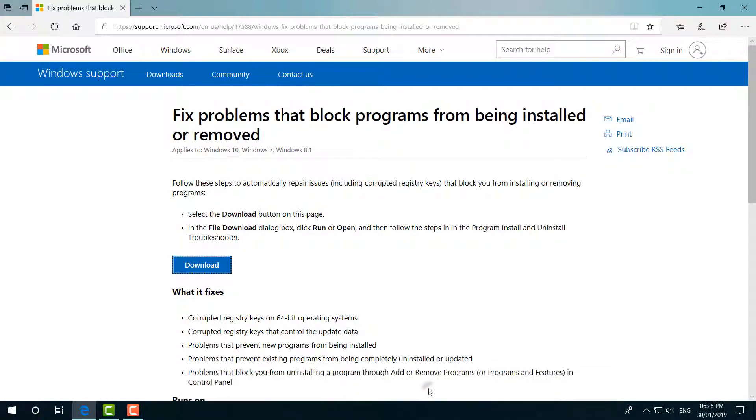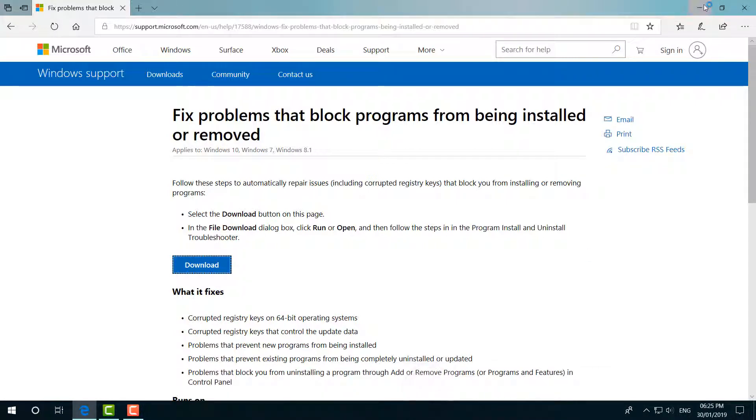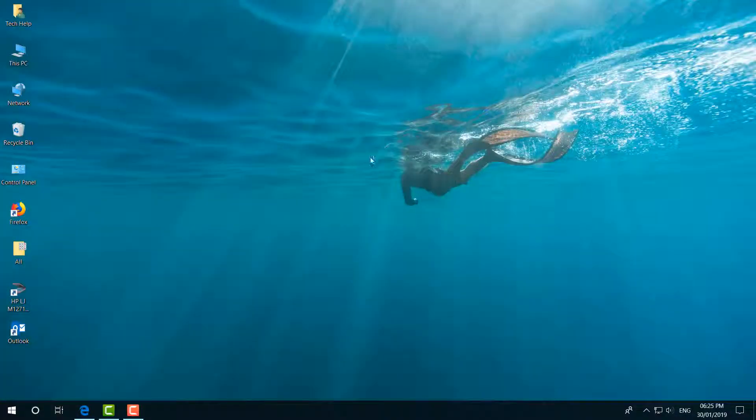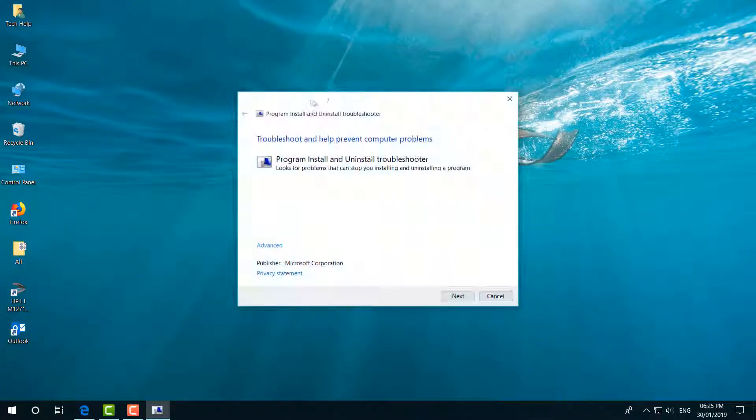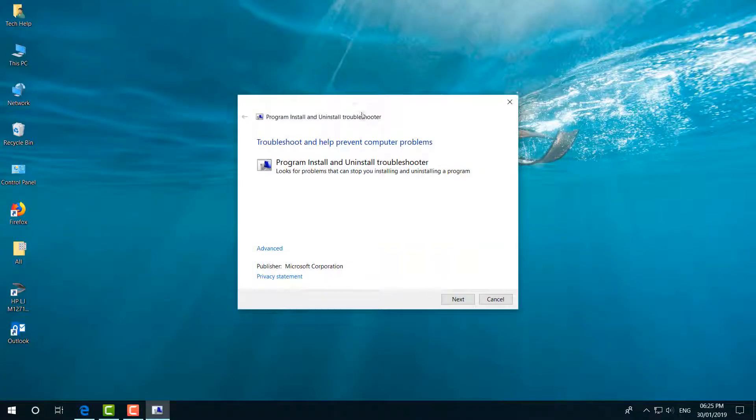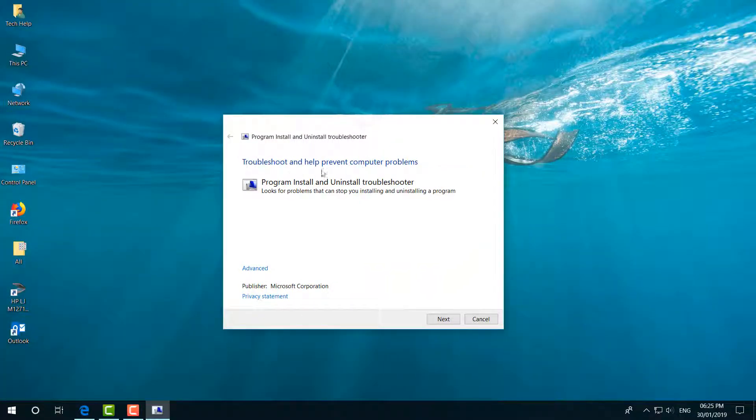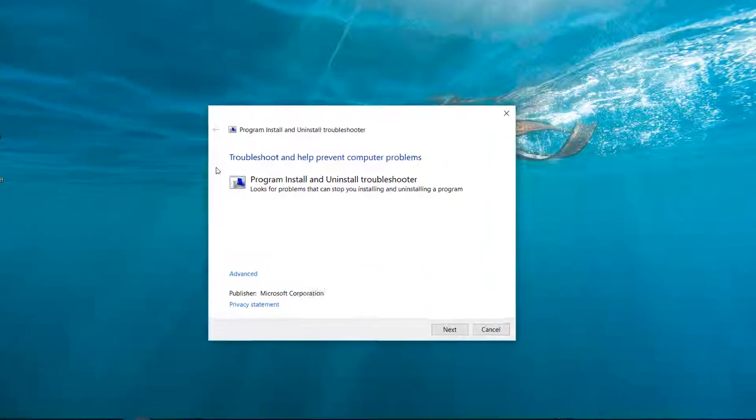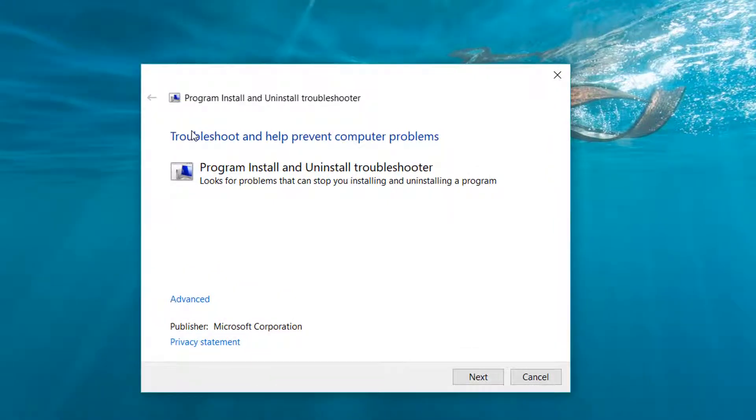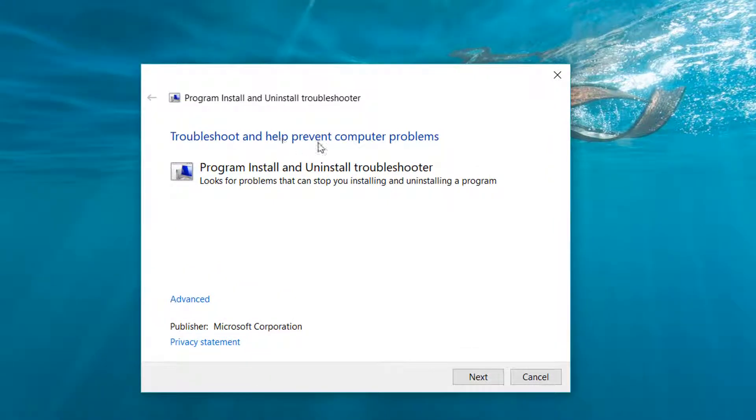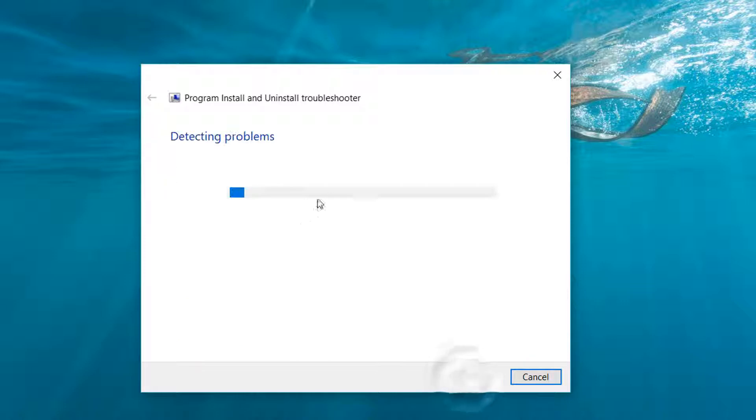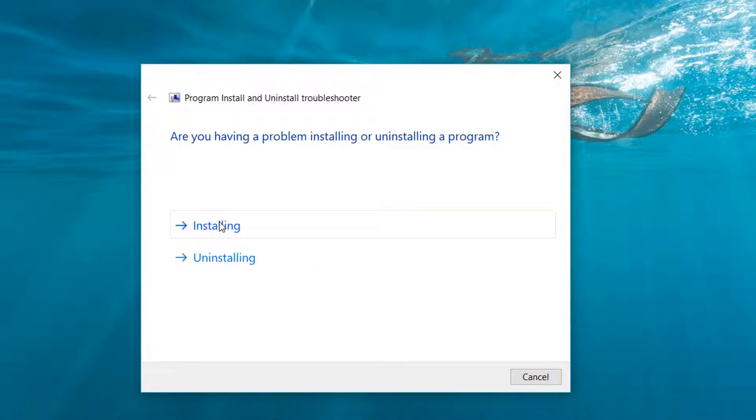And whenever you click 'Open', a screen will appear. This is how it looks like - the screen is a troubleshooter to help prevent computer problems. Simply click on 'Next' and then this will give you an option for whatever you want. You want to install any software or you want to uninstall.